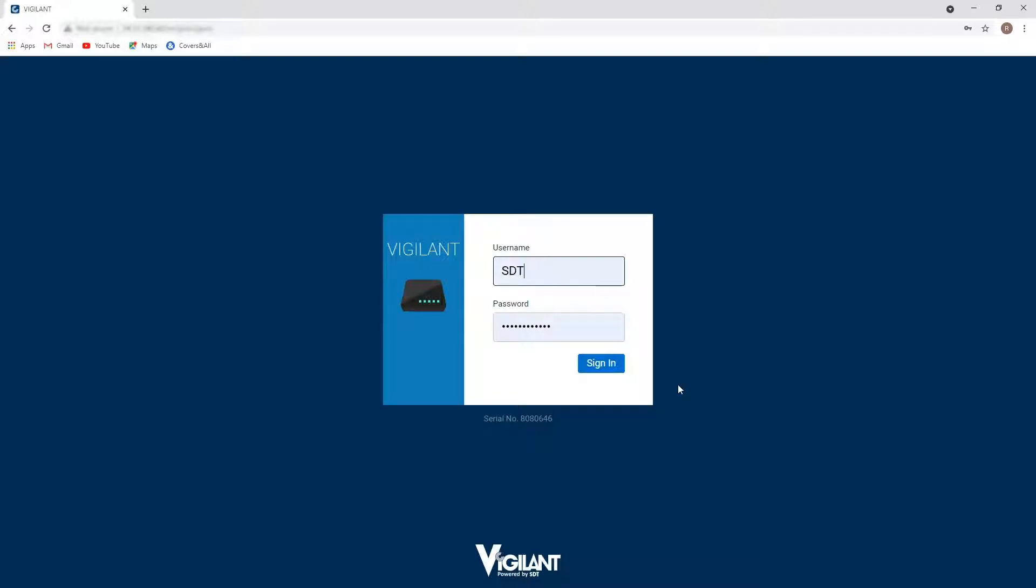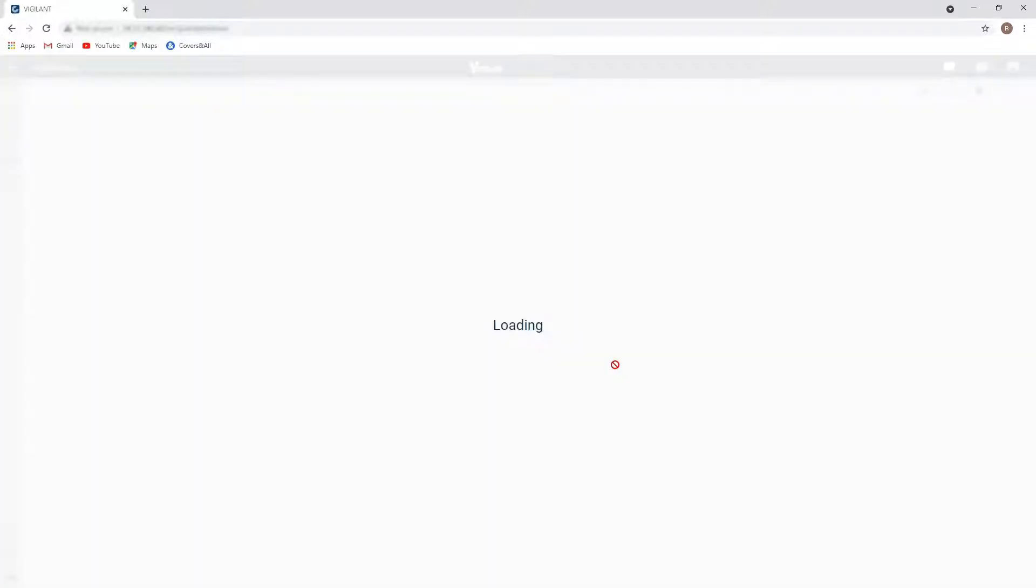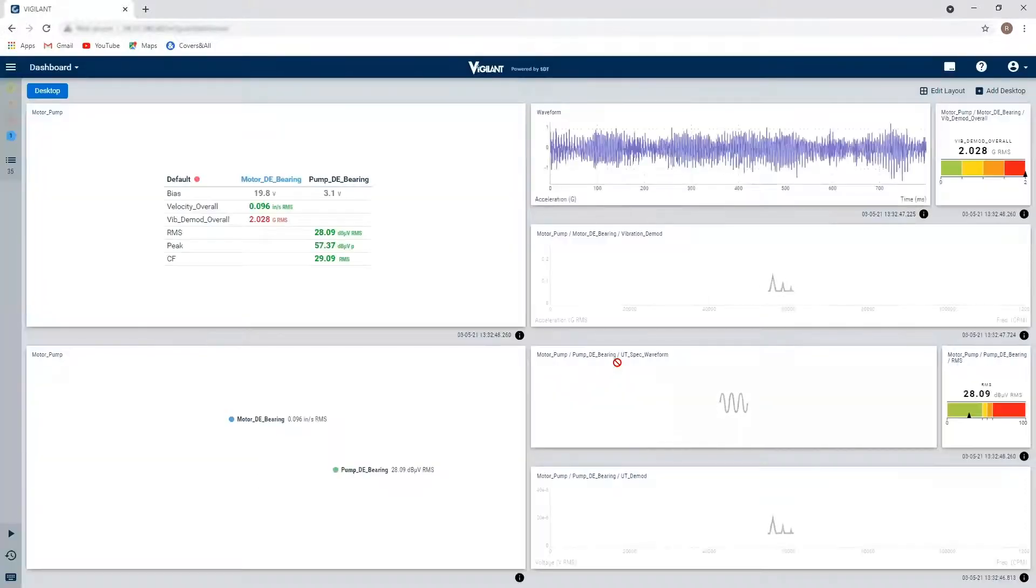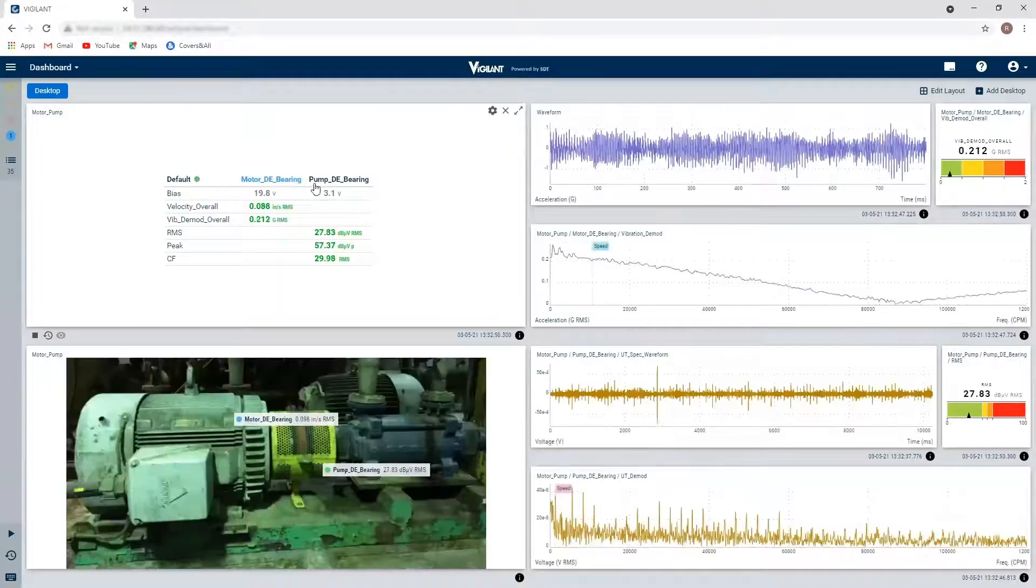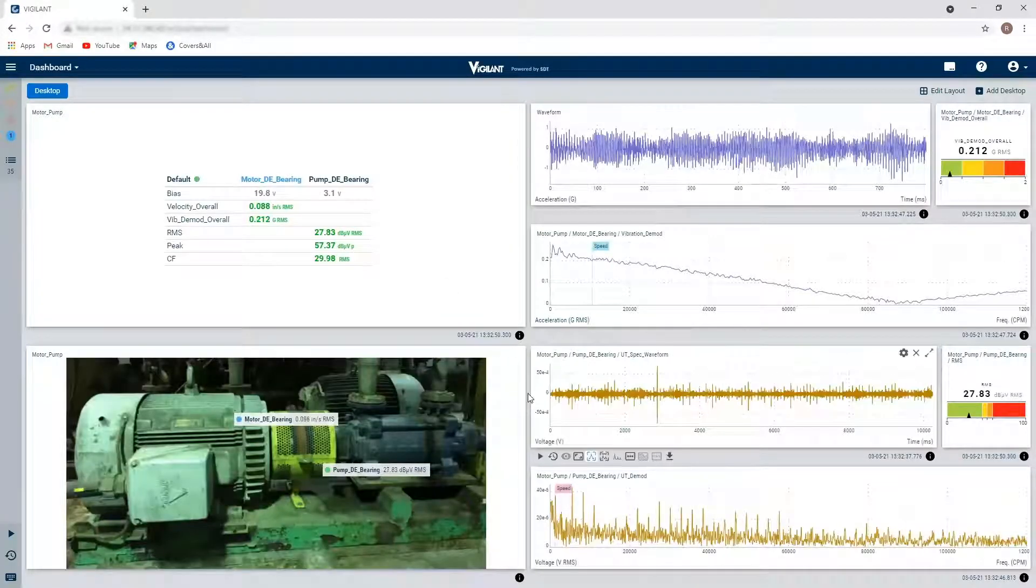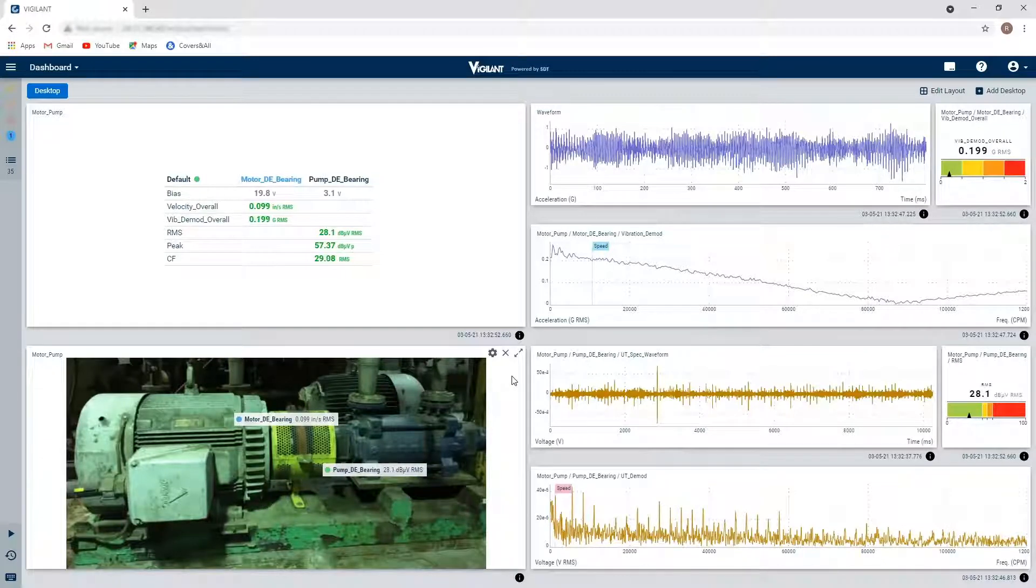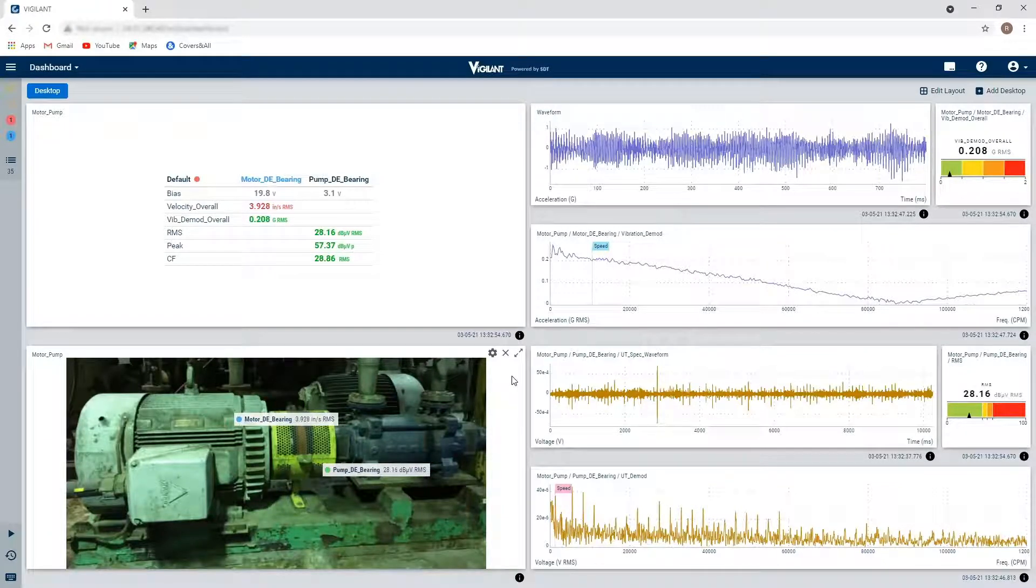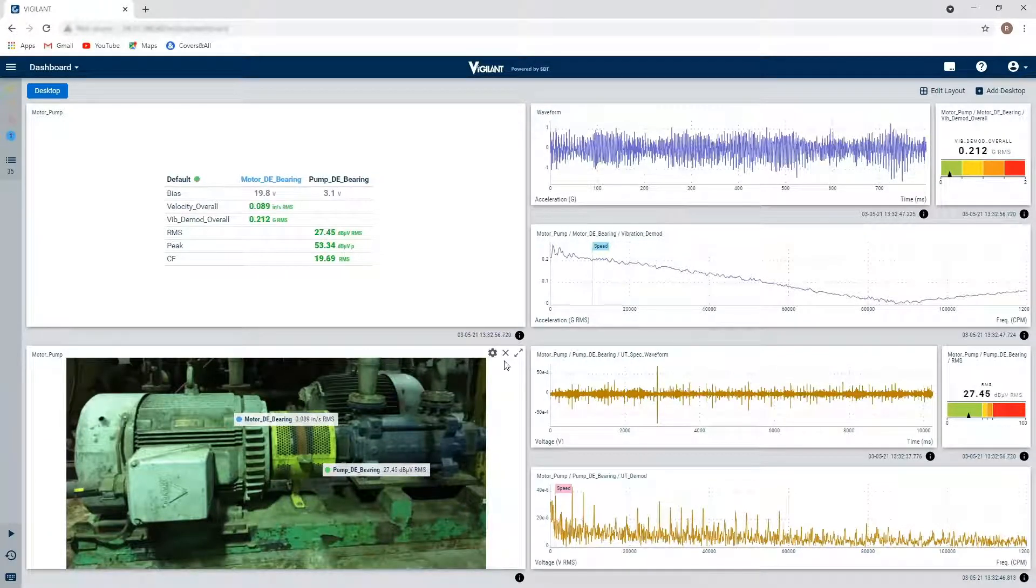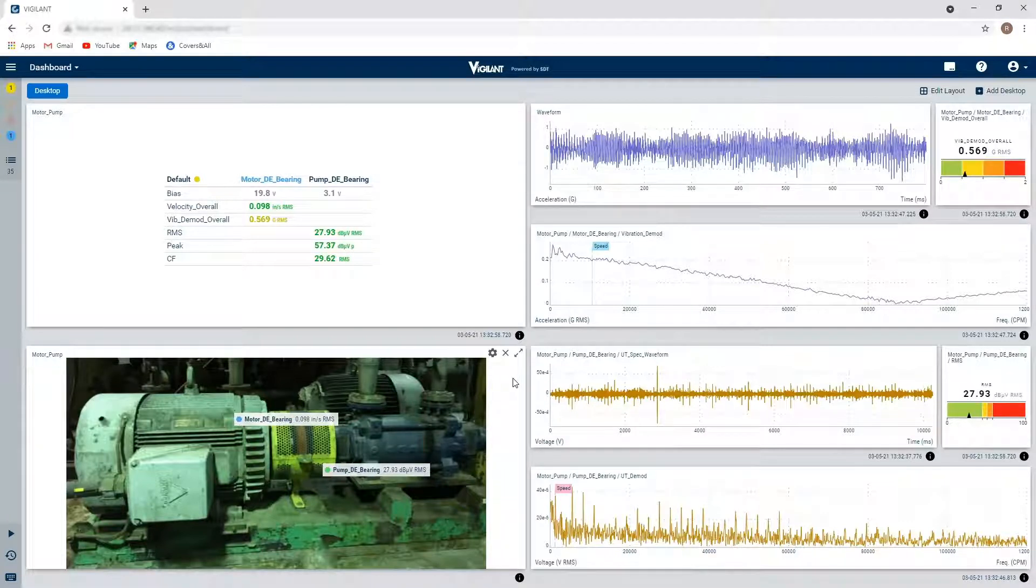So first thing I'm going to do is just log in to my vigilance system. And we can see here that there is already a desktop that's been created, but it doesn't necessarily reflect how I would like to see the data presented.